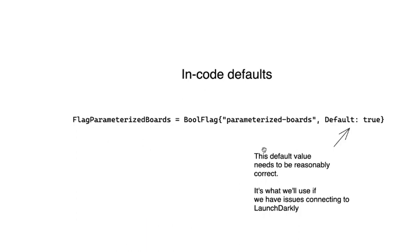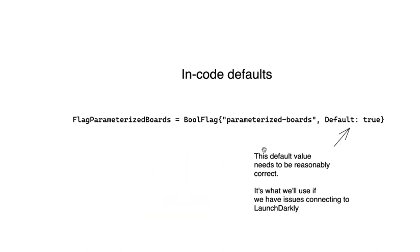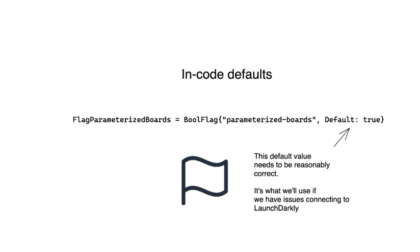In the worst case, we might end up accidentally rolling back features that our customers depend on. We noticed that there were several feature flags in our code base that had somewhat dangerous in-code defaults. One advantage that we had on this project is that all of our feature flags and their defaults are collected in one centralized place in our code base.